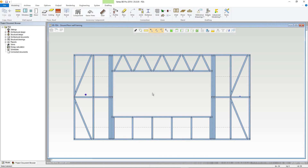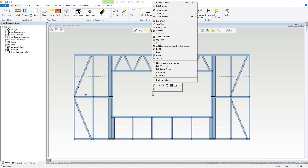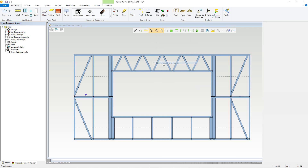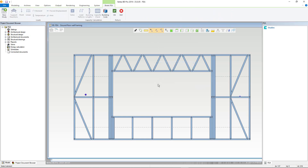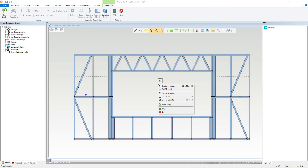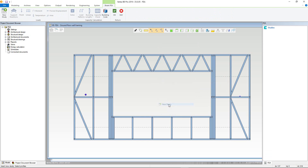First, switch into the 3D framing view and ensure that you have no active commands. Now right-click to bring up the contextual menu. In here, choose the FEA for Beams and Frames option. The Beam FEA contextual tab will automatically open. We then need to create a new study by reopening the contextual menu, right-clicking and choosing New Study.